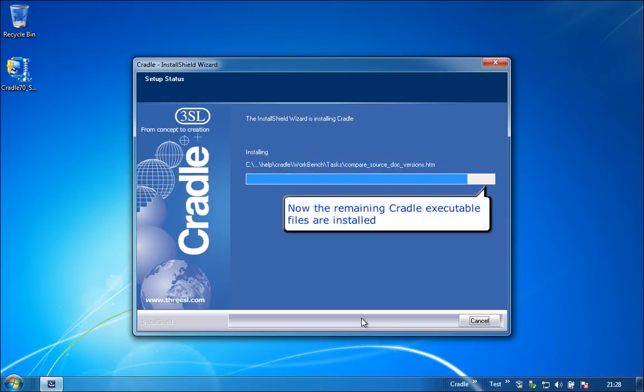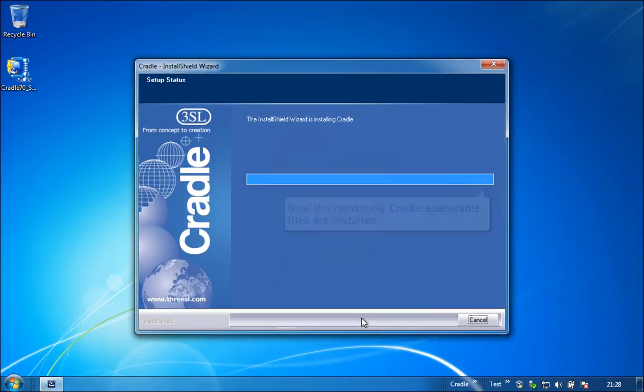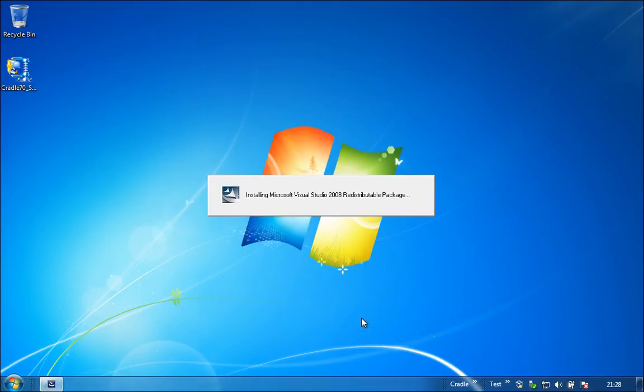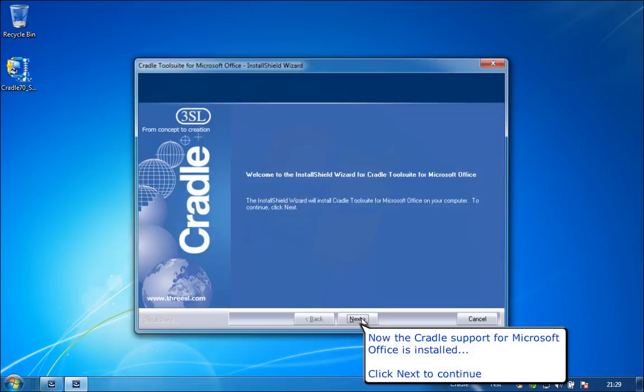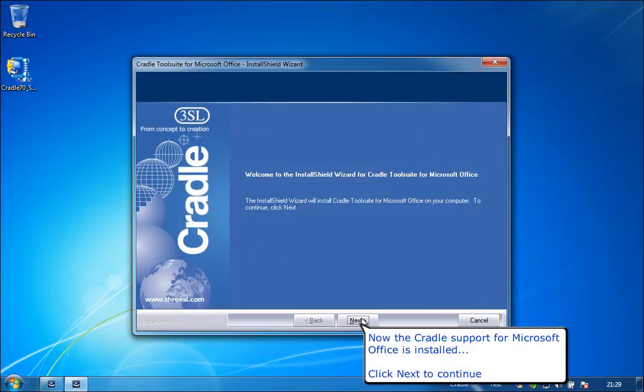Now the remaining Cradle executable files are installed. Now the Cradle support for Microsoft Office is installed. Click Next to continue.